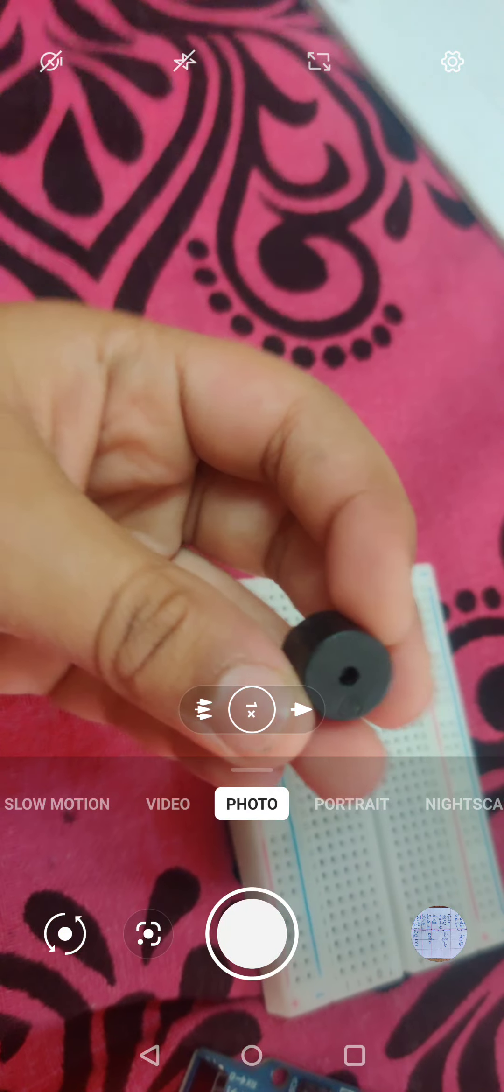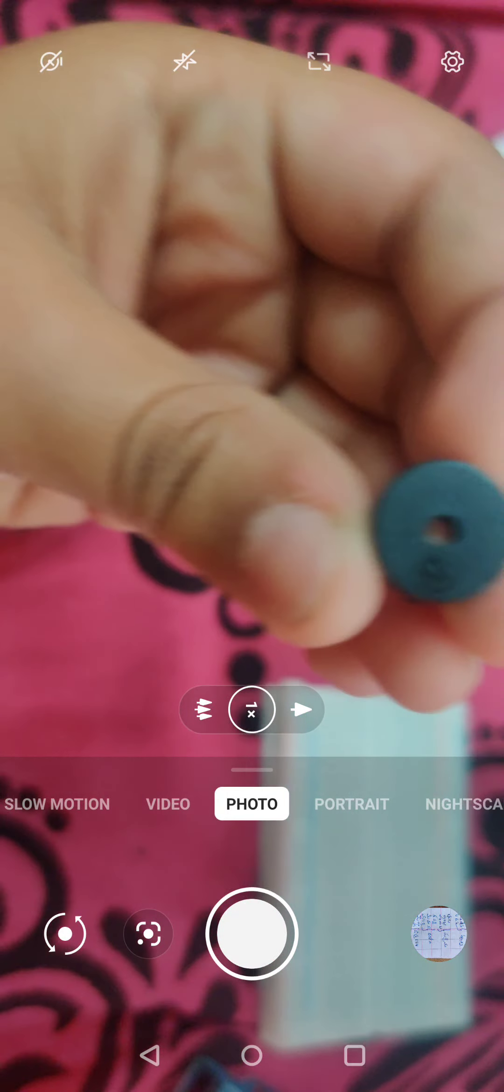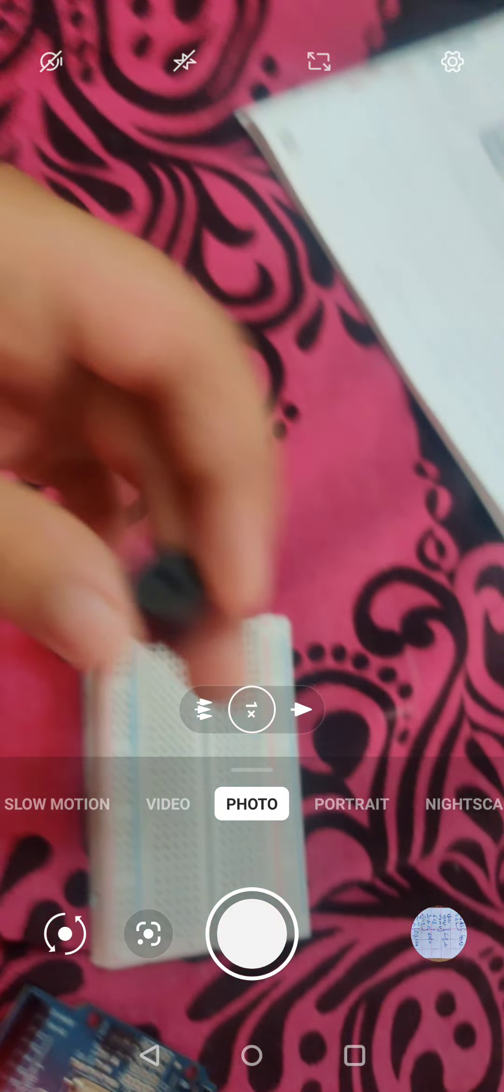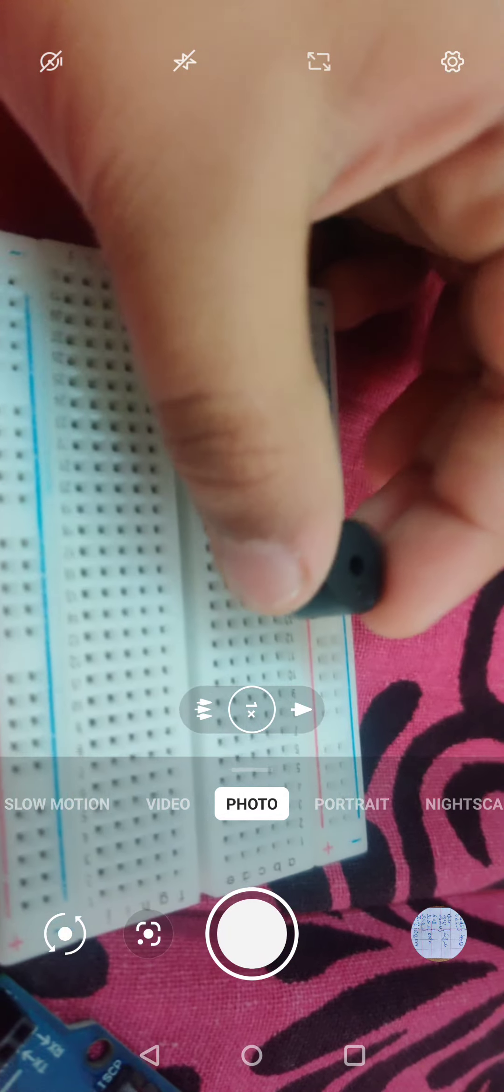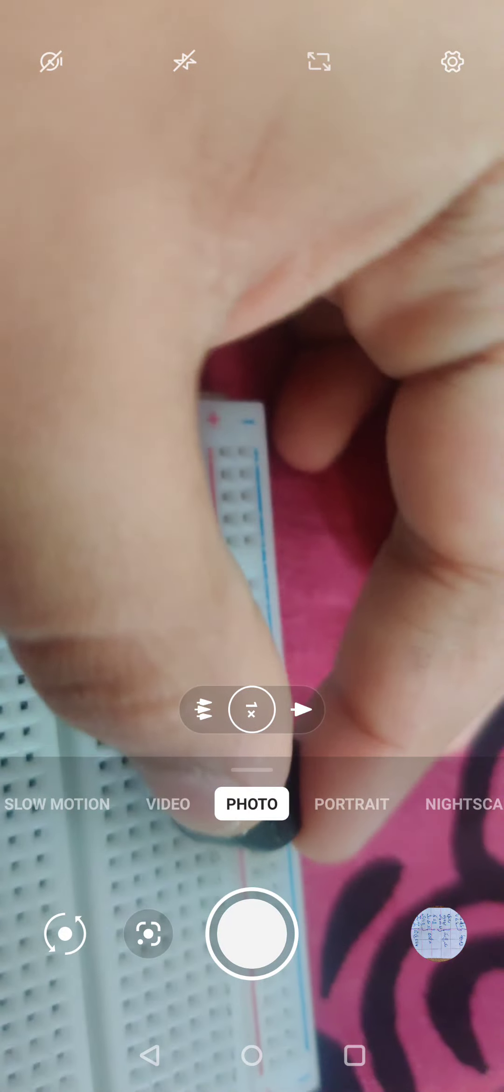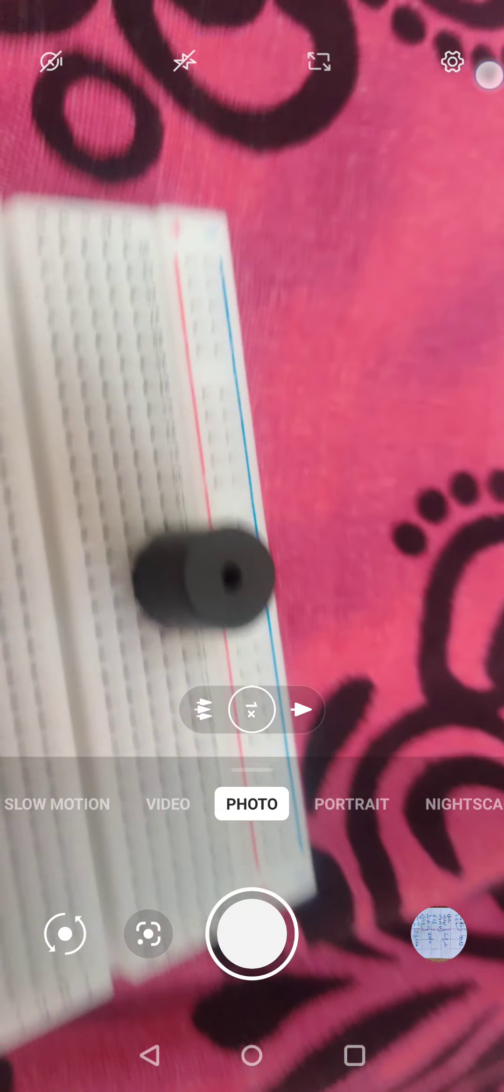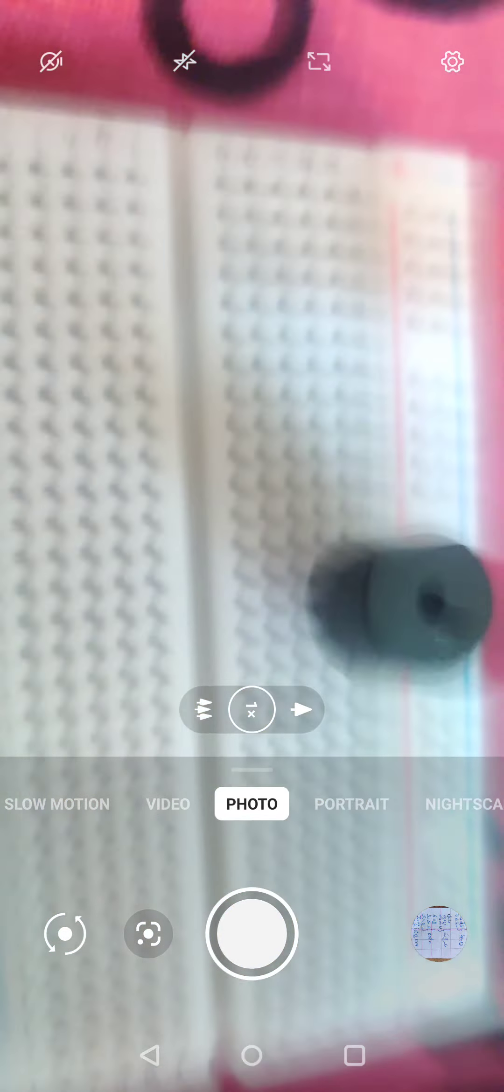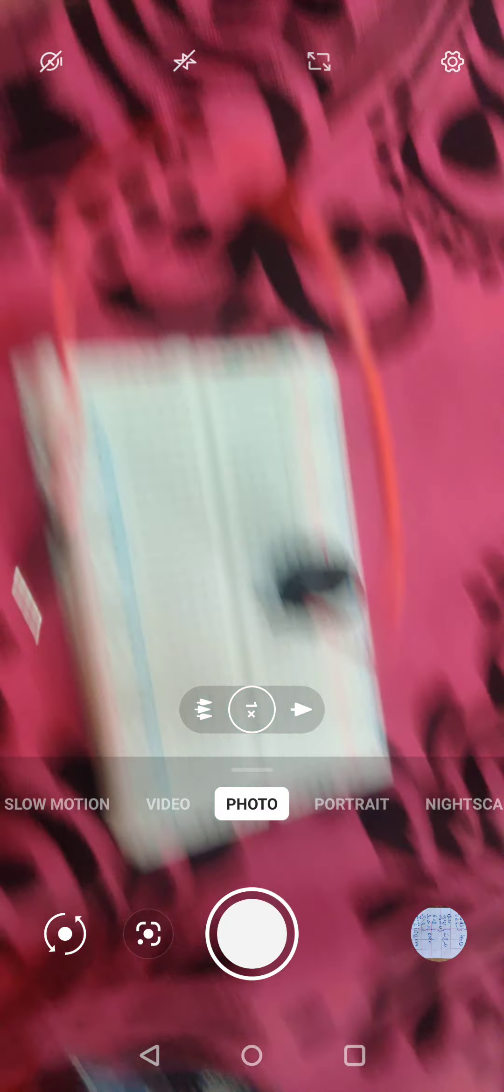As you can see, this is the buzzer. The buzzer will have one leg and there will be a plus button. You need to connect it to the breadboard. You can put the plus button anywhere. So I'm putting it like this. The positive is this side. Wait, I'll just check the leg and let you know.